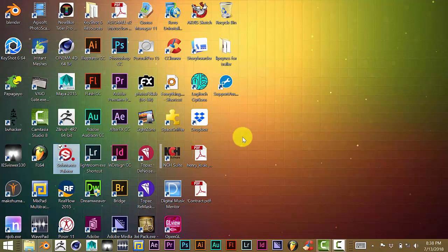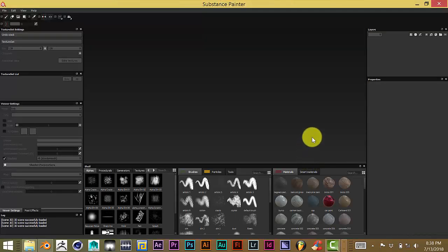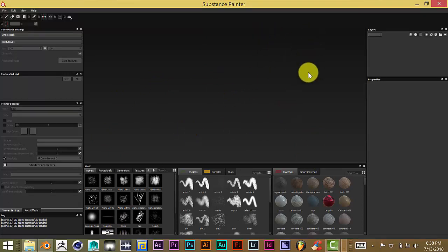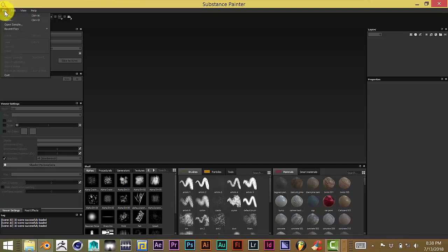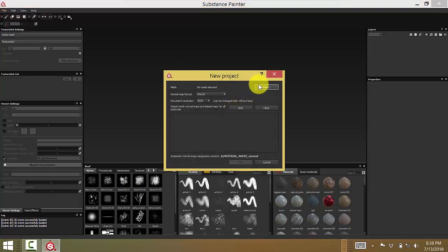I'm going to click on Substance Painter. Hopefully it won't take too long to load up. There we go. What I'm going to do is import that model into Substance Painter along with the textures at the same time. The way you do that is click on File, go to New, and then click Select.